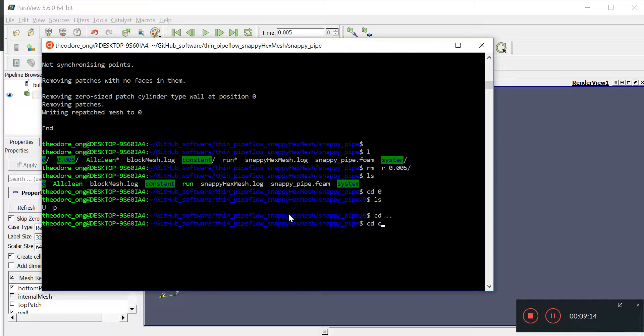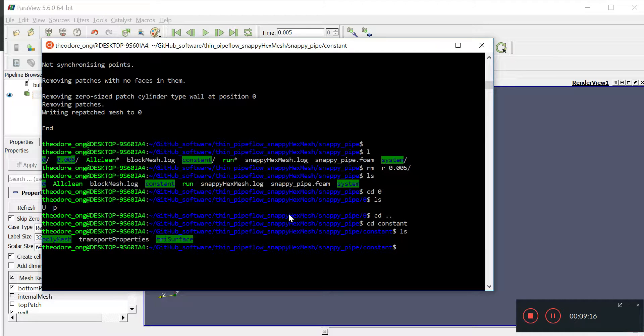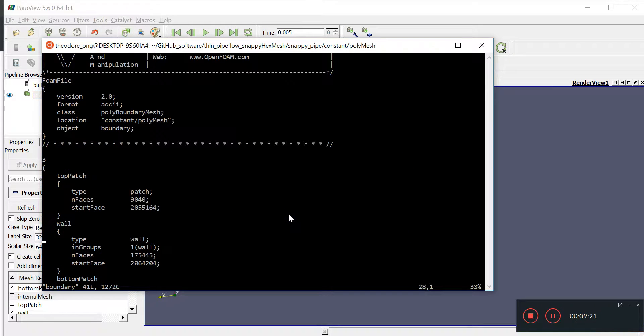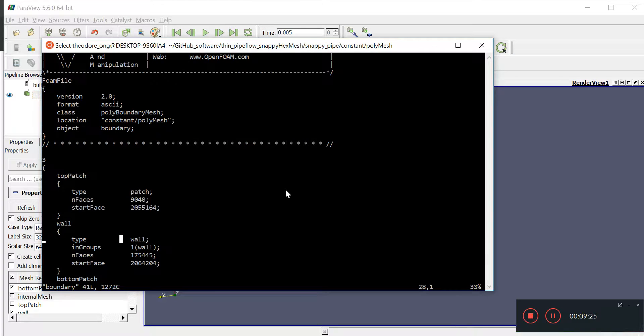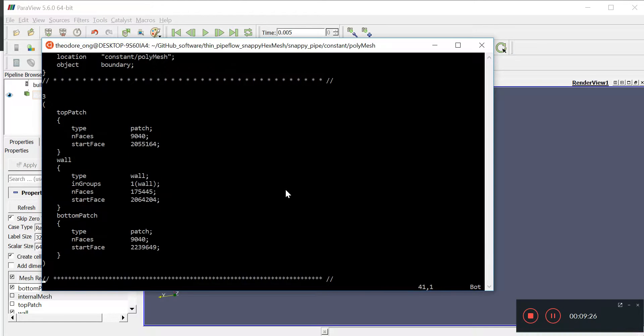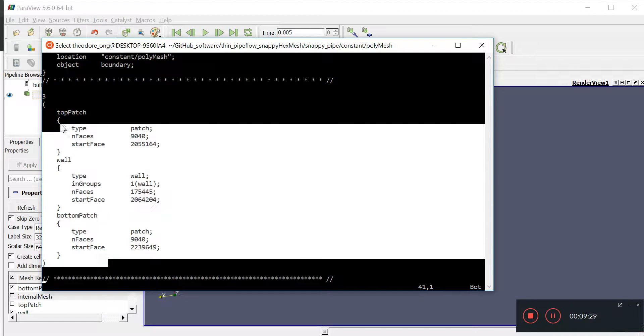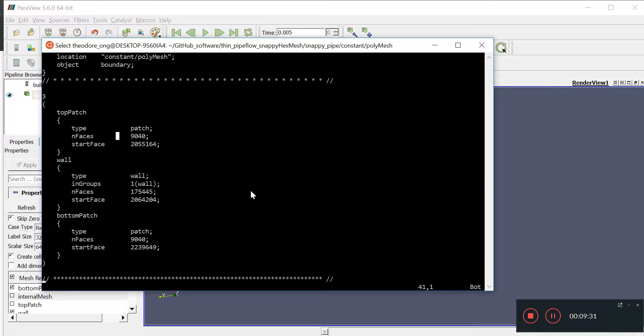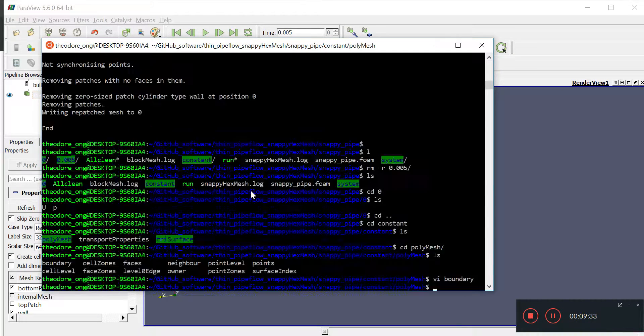Yep, we can go and take a look at zero, cd constant, polymesh, vi boundary. So, we look at the boundary file, we have three boundaries now, we have the top patch, the wall and the bottom patch, right. So, now, these have been written for us, now, we have done this.